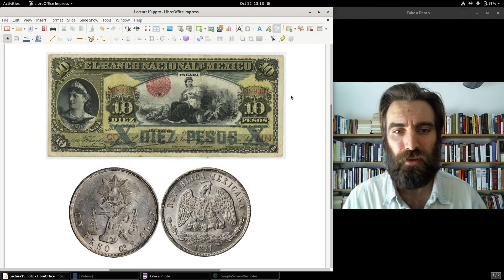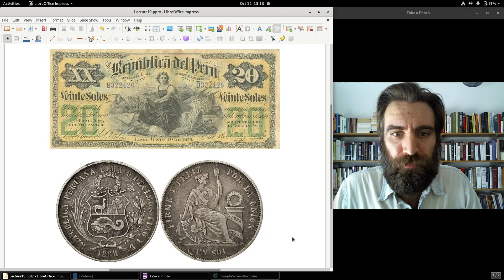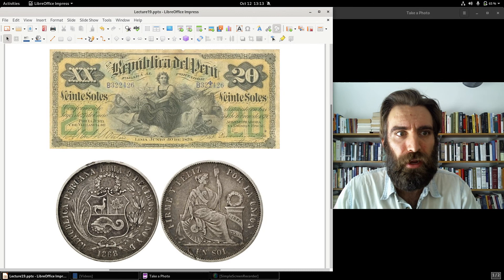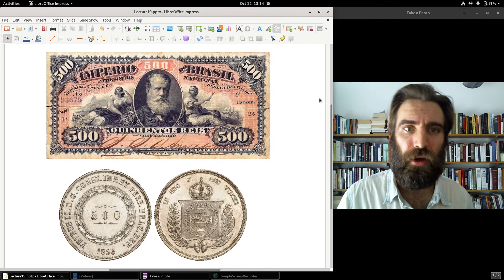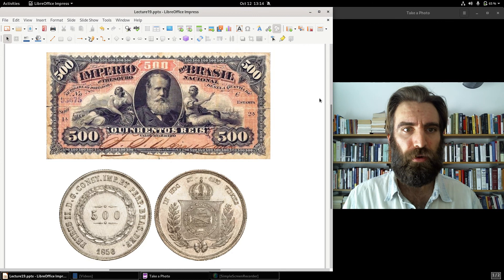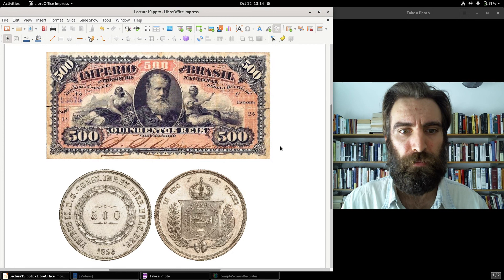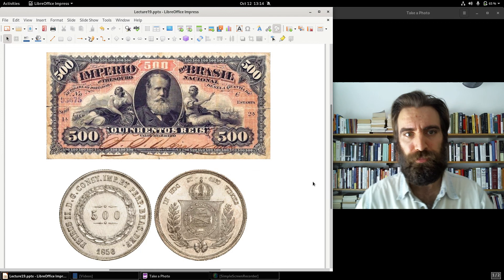Other units of account existed elsewhere in Latin America. Peru used the sol — S-O-L — also on a silver standard, with banknotes redeemable on demand in silver soles. Brazil, which used to be a Portuguese colony, retained the old Portuguese denomination of the real. There's a Brazilian banknote from the Empire of Brazil, and a silver Brazilian coin from 1856.